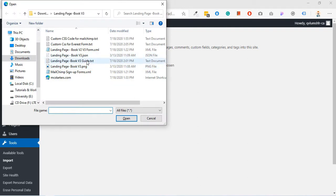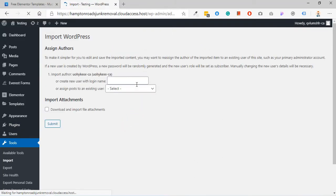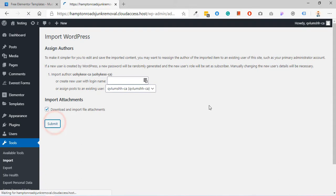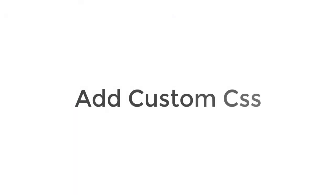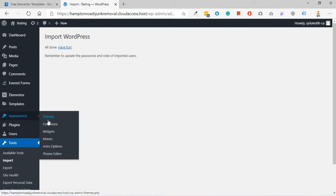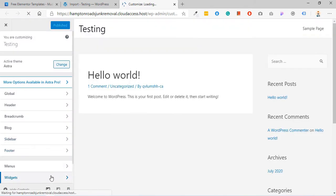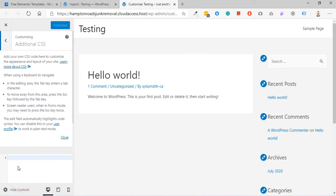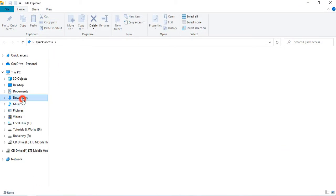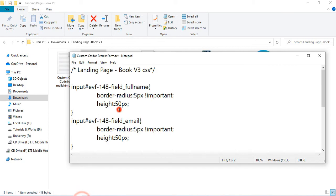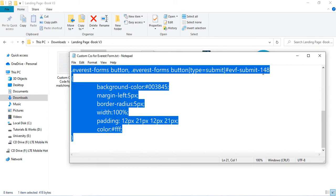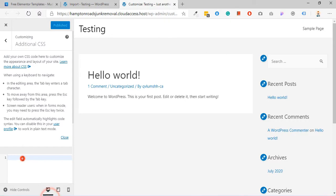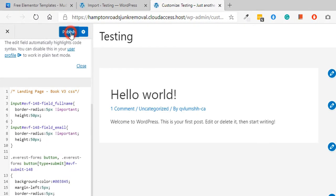Now we move to step 4: Add custom CSS. Go to appearance, click on customize, scroll down and click on additional CSS. Now here we add our CSS. Go to your downloading folders and open the custom CSS for Everest form notepad file. Copy this code, move back and paste here. Click on publish.